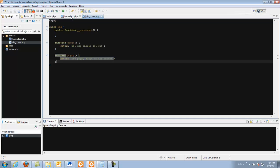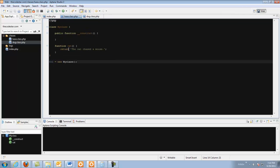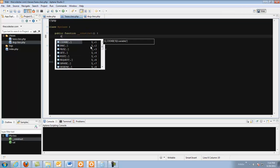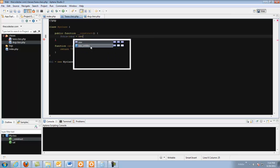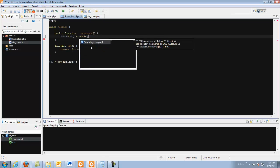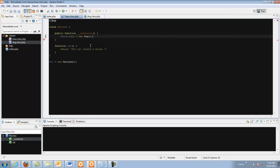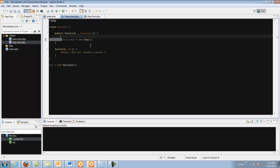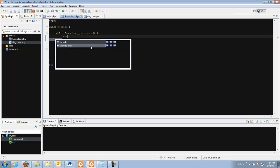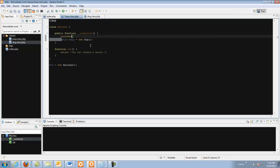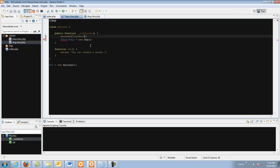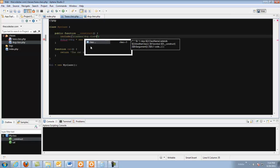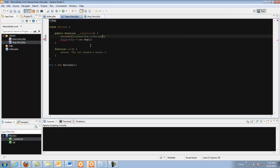Okay now we come back to our base class. And how we do this is we do this dog equals new dog. But we have to include it so we include classes dog.class.php.